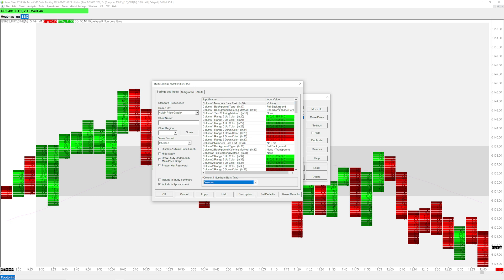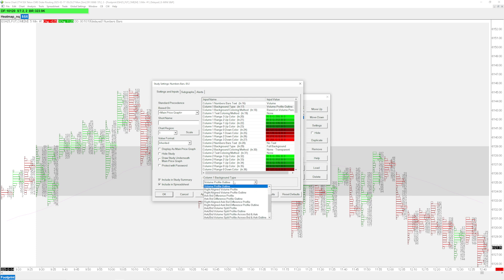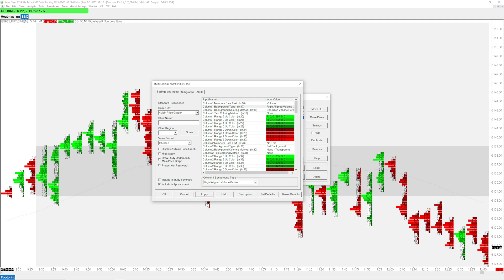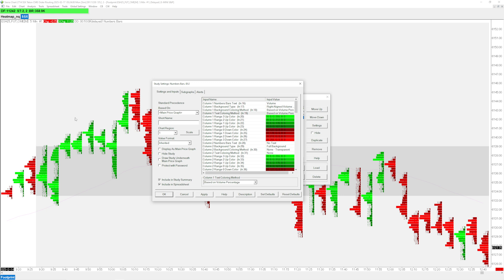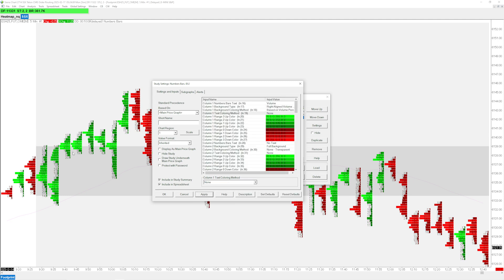For volume on the left column, the background can be set to volume profile, which shows the profile visually. There's also a volume profile outline option, but I prefer the regular volume profile. Each option has a right-aligned version, so I'll use right-aligned volume profile since it's displaying on the left side — it'll look like one cohesive piece. For text coloring I'll leave it as none since the volume changes are already visible through the colors.